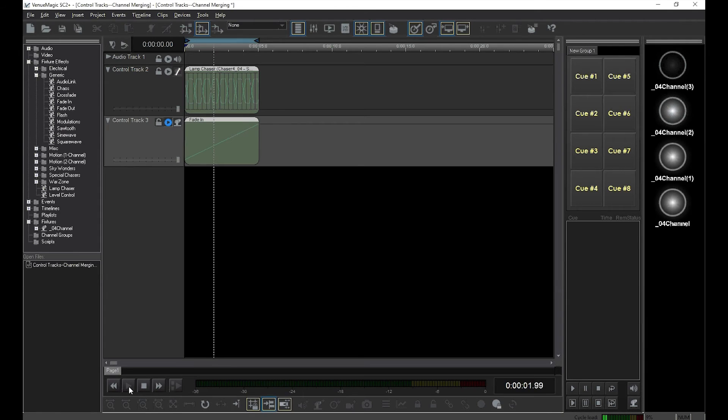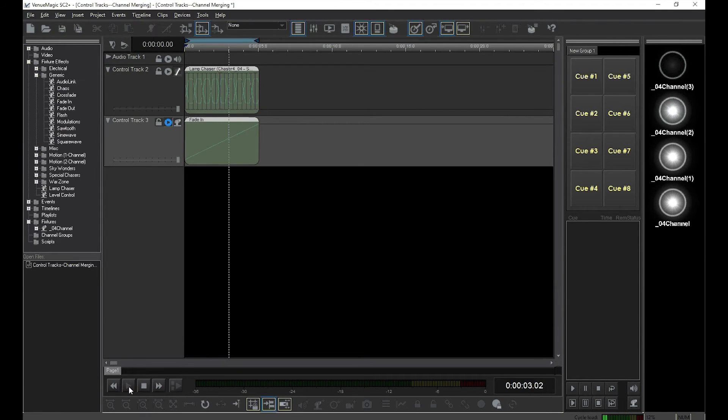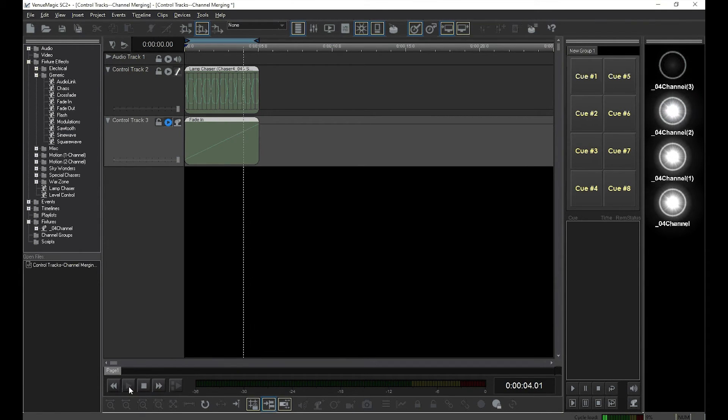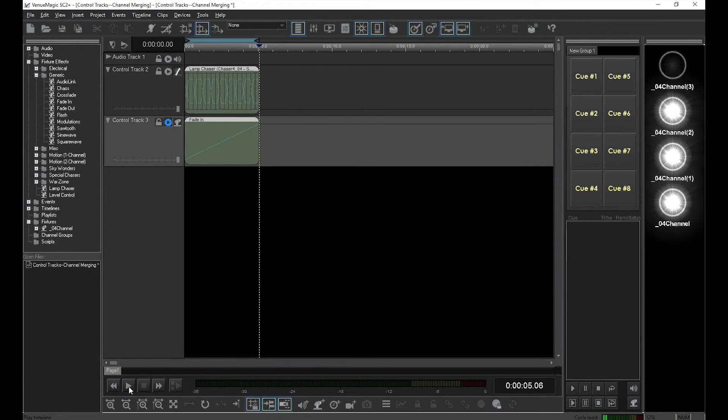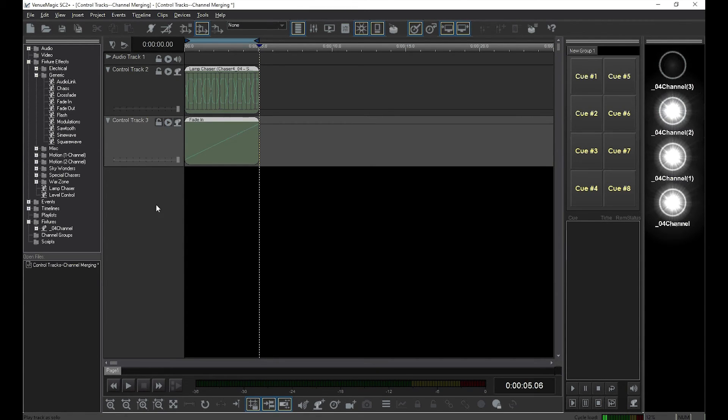Notice how the fade-in effects only three of the channels, because that's what we put into the track.